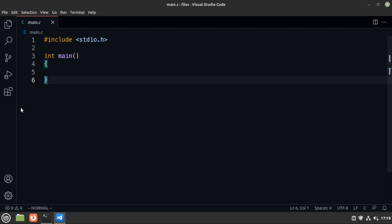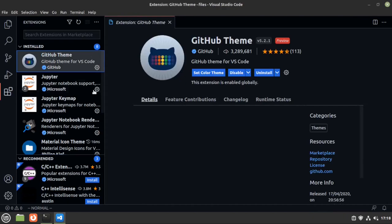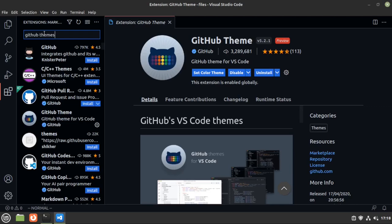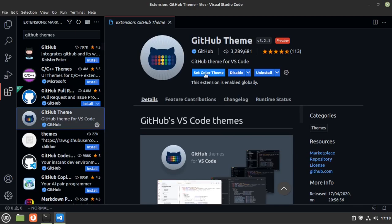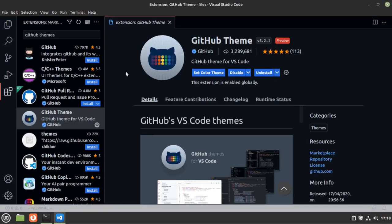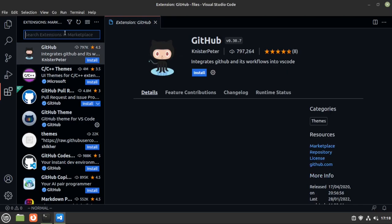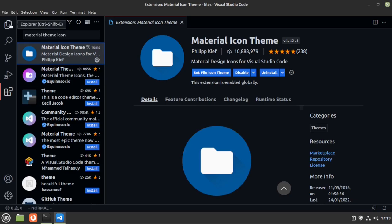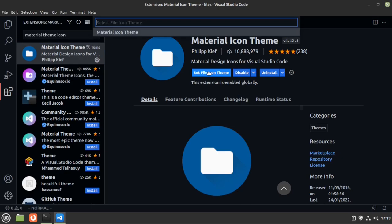Let me show you the VS Code configuration I use. First, go to Extensions and search for GitHub Theme. This extension gives you themes like GitHub Dark, Light, Colorblind, Dimmed, and others. Install it, then click 'Set Color Theme' — I'll go with Colorblind since it looks better. Next, search for Material Theme Icons — it's an icon theme that gives you a beautiful icon set. Install it and set the icon theme the same way.